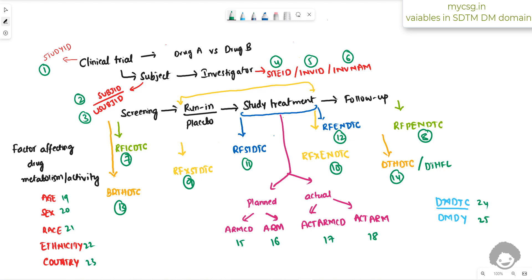We also have DTHFL to indicate whether a subject has died. DTHFL is populated with Y if the subject died, and it is stored in parallel to DTHDTC. For planned treatment we have ARMCD and ARM; for actual treatment we have ACTARMCD and ACTARM. Variables that affect drug metabolism or activity — age, sex, race, ethnicity, and country — are also collected in DM domain. Finally, DMDTC stores the date of collection of demographic information, and the associated DMDY stores the study day of DMDTC.